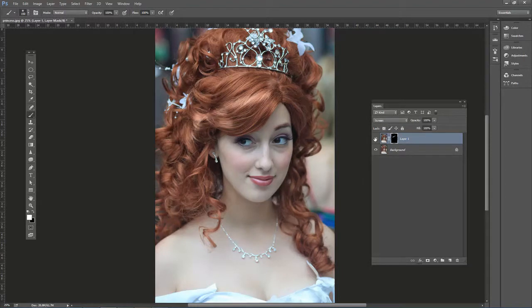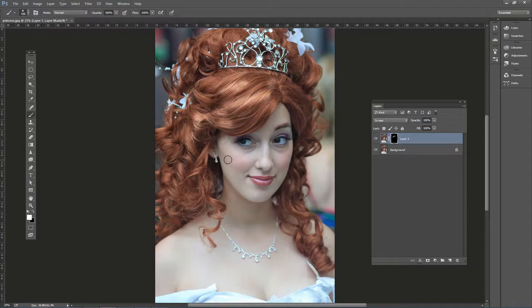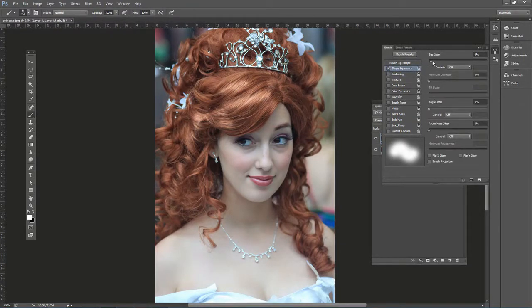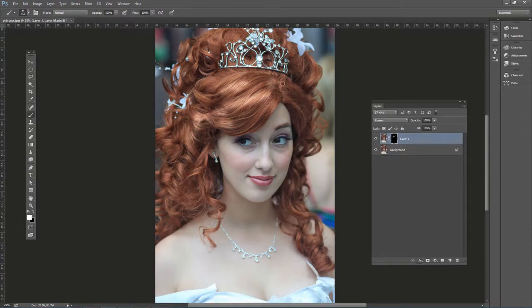So there's before and then after. Now you might be thinking — what about changing the brush size? You can go to Window, then Brush, then Shape Dynamics, and change the Size Jitter all the way to 100 percent, so it will change size as you paint.